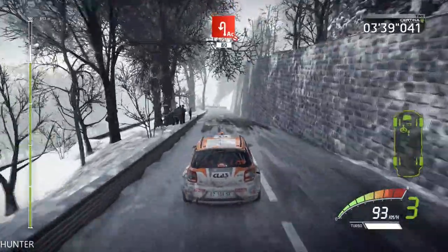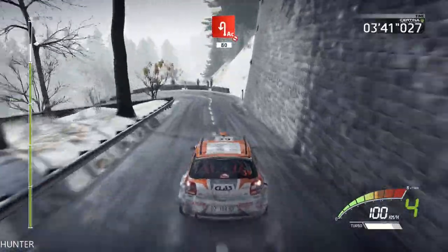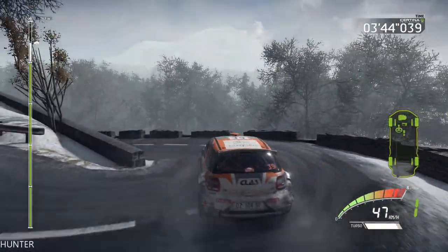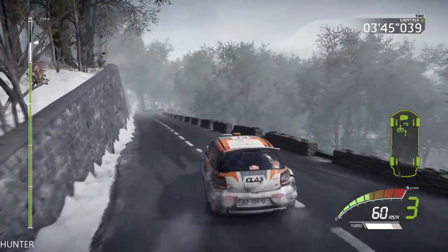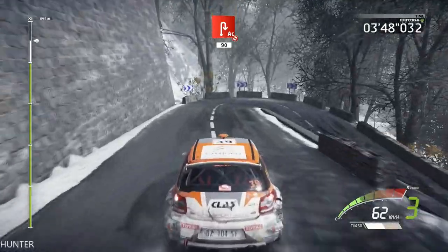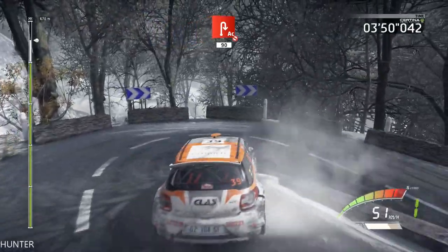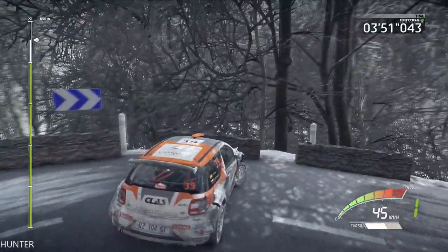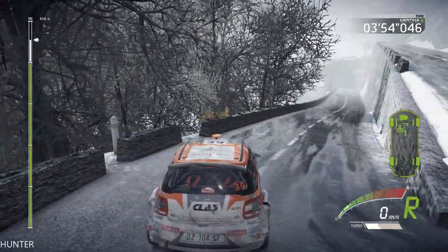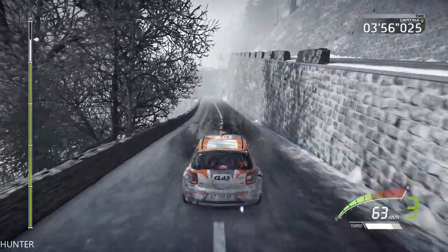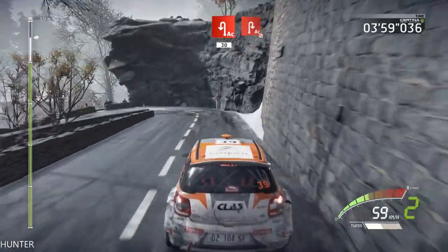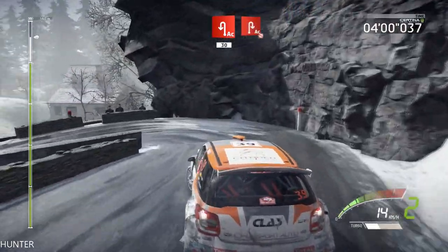Acute hairpin left, don't cut, 18. Acute hairpin right, don't cut, 19. Don't cut, 30. Acute hairpin right, don't cut.